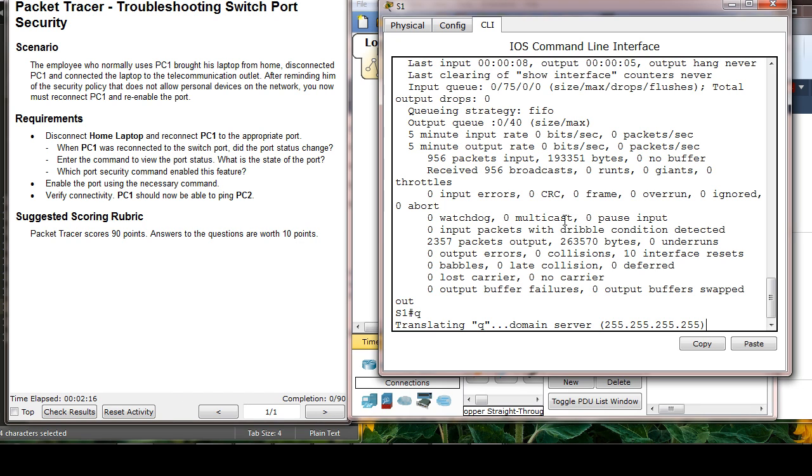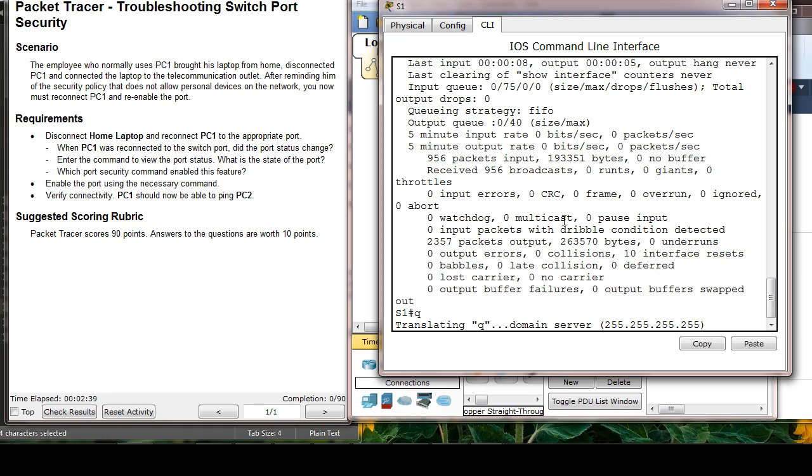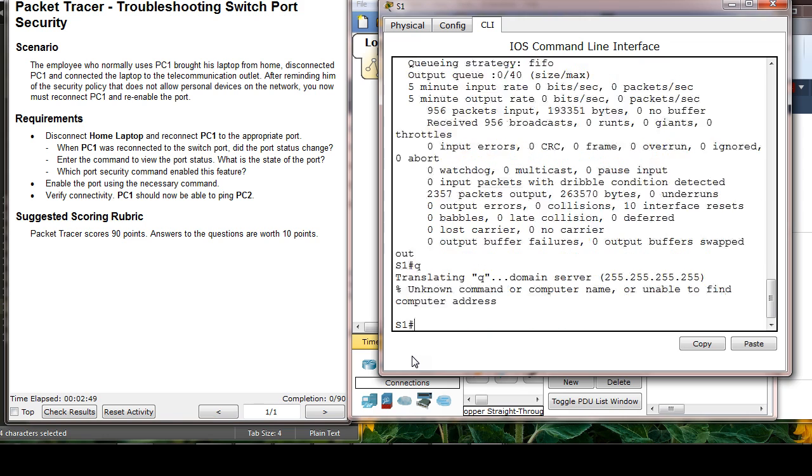Somehow, this simulator tries to mimic the real-world switch. If you mistype the command, this will happen and it takes a lot of time. So that's why you have to type no IP domain lookup. Control shift, yeah, it works.